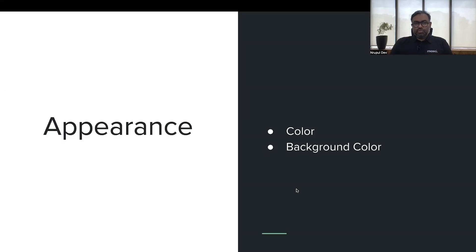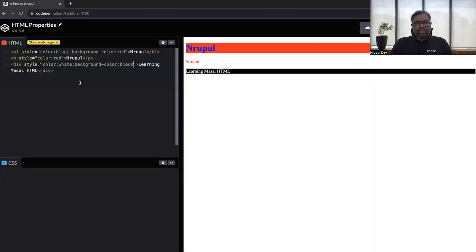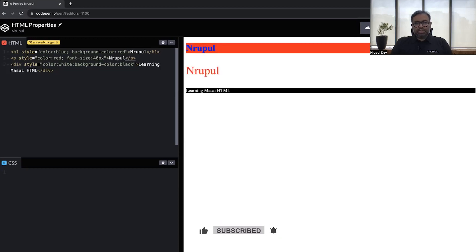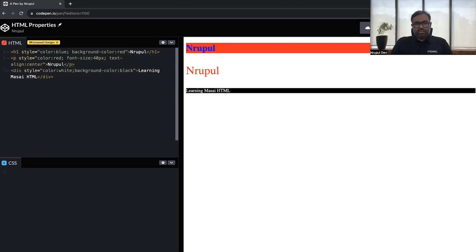Some other things you can use to change the look and feel of the text are font-size and text-align. For example, this element is in red color. If I want to play around with the font size and say it has 40 pixels, you can see the size and look of the font has changed. The same is the case with alignment — by default, all text is left-aligned. If I say text-align center, the text becomes center-aligned on the whole page.